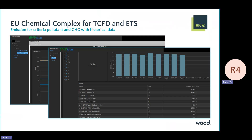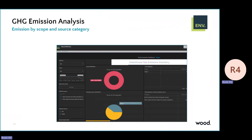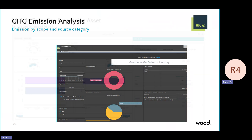This diagram shows the biggest emitter. You can choose to compare by different groups by unchecking or checking items. This is the scope one and scope two framework emission inventory.